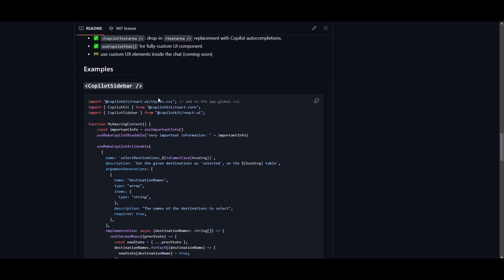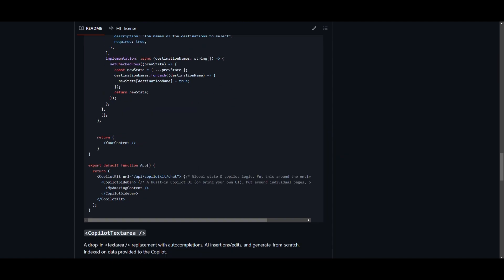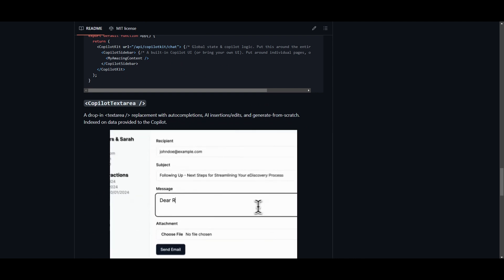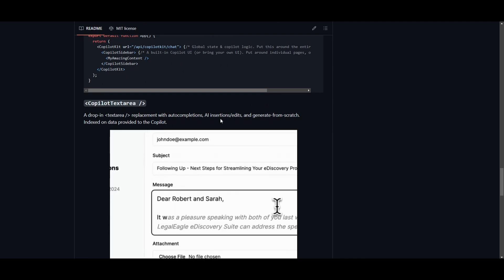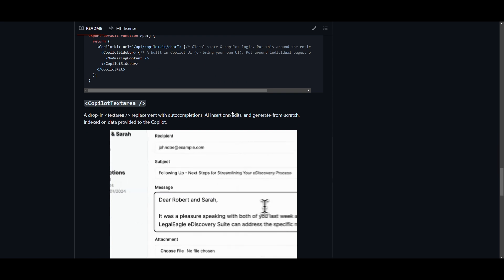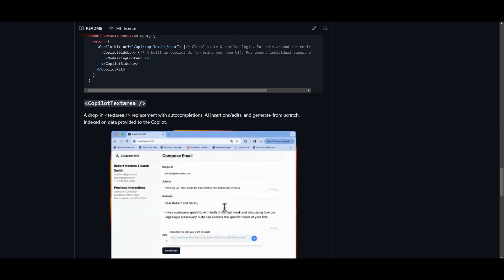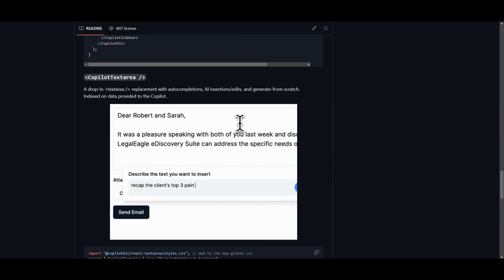If you go down a little bit, you can take a look and copy the examples, which showcases how you can get started with the Copilot sidebar as well as the Copilot text area, which is a drop in text area replacement with auto completions, AI insertions, edits, and generate from scratch. And this is indexed on data that is provided to the Copilot.